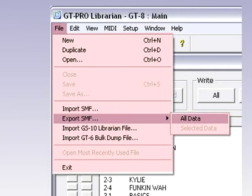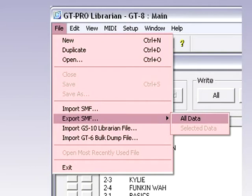You can save single patches by clicking them, then Export SMF, then Selected Data. And if you want, select multiple patches by holding down the Control button on your computer keyboard, and also choose the Export SMF Selected Data option.